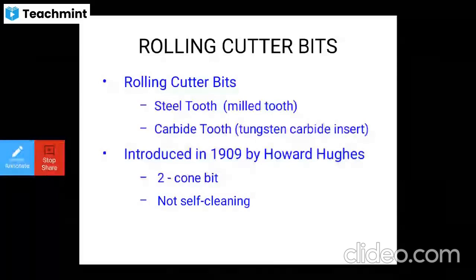We also have two-cone bits, three-cone bits (tricon bits), and four-cone bits. The tricon bit was introduced in 1909 by Howard Hughes.